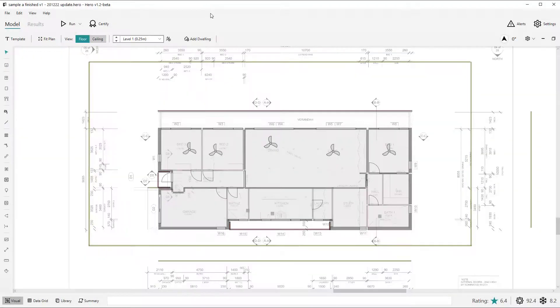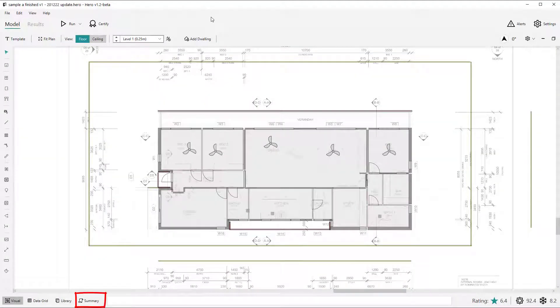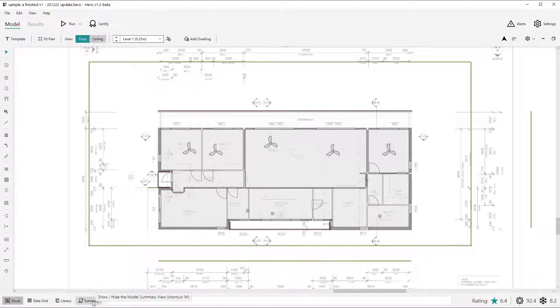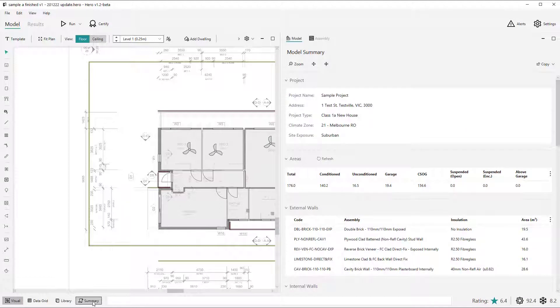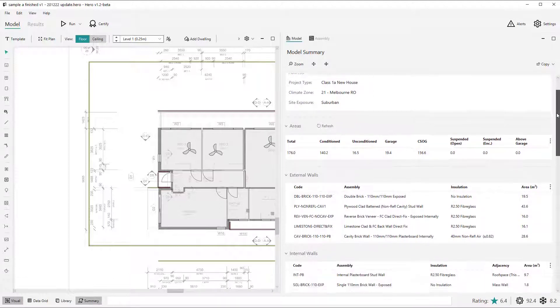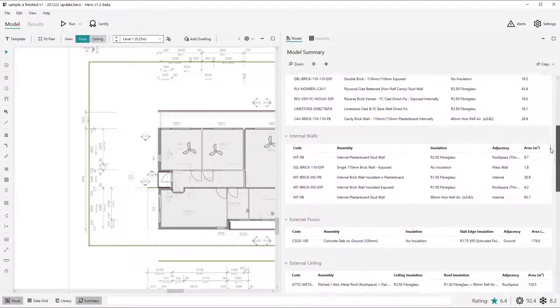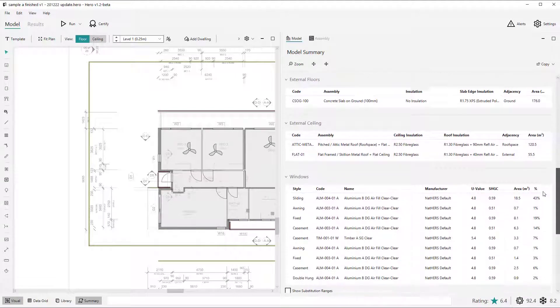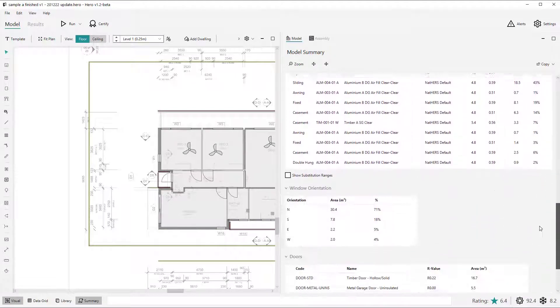The biggest change to the user interface for version 1.2 is the introduction of the Summary View. You will see that as a new docked view alongside the visual, data grid and library main views. The Summary View provides an important and powerful overview and high level editing interface for projects which we will explain in more detail in the dedicated Summary View tutorial.